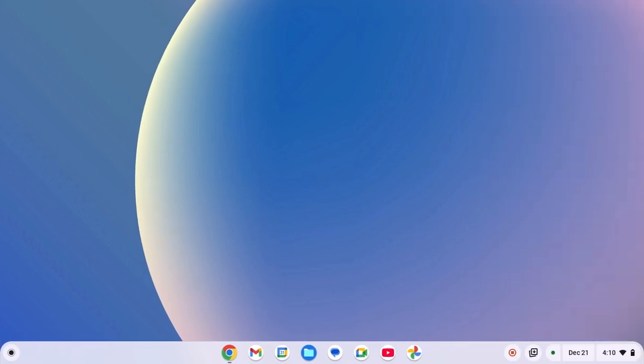Chromebook shelf is just like a taskbar on Windows operating system. Using it, you can quickly access your favorite applications. Now, if you want to add your favorite application to the Chromebook shelf, you can simply follow this method.